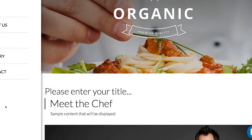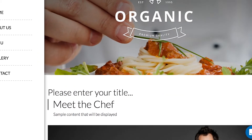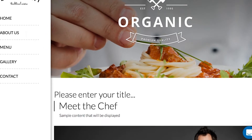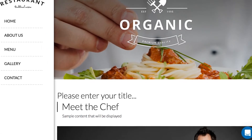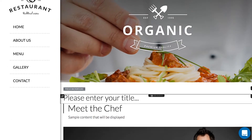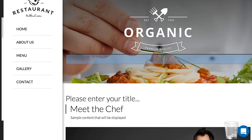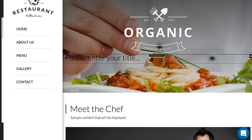Now, what if I am not happy with where I placed this title? No problem. Hover over the module until you see a grab bar appear in the top center. Click and hold that grab bar and move it wherever you like.